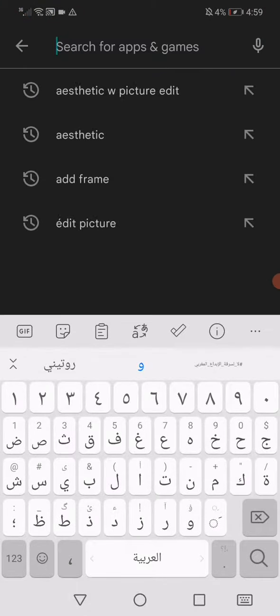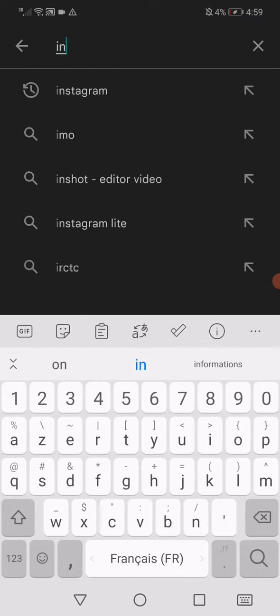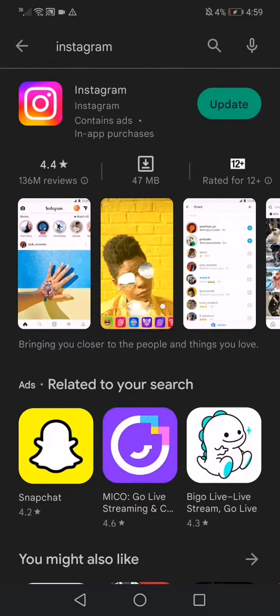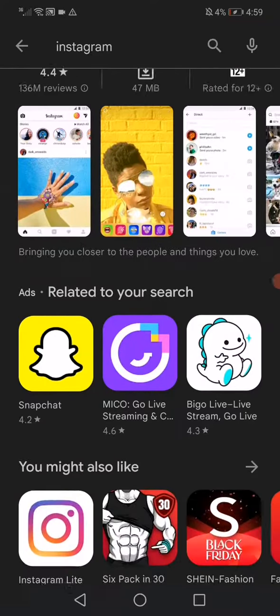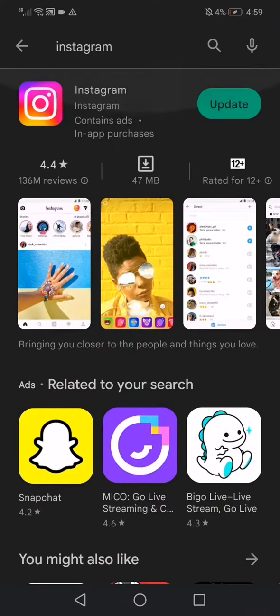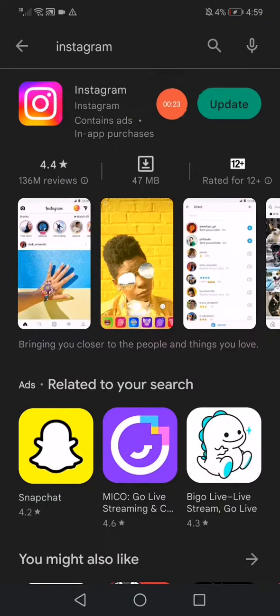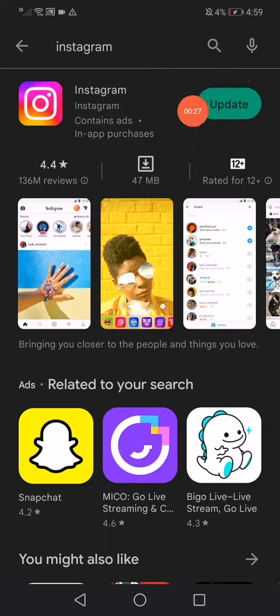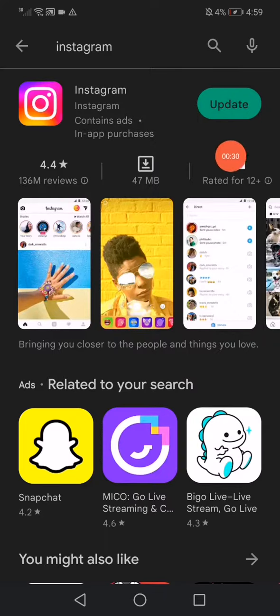search for Instagram like this. After you search for Instagram, you will find this option right here and you will find this green button called Update. What you have to do is click on this Update if